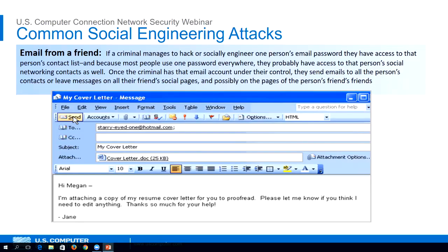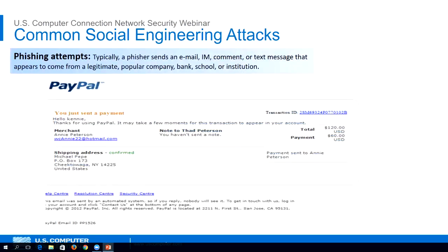It may also contain pictures, music, movie, or documents that have malicious software embedded in them. If you download the attachments — which you're likely to do since you think it's from your friend — you become infected. Now the criminal has access to your machine, email accounts, social network accounts, and contacts, and the attack spreads to everyone you know, and it keeps going on and on.